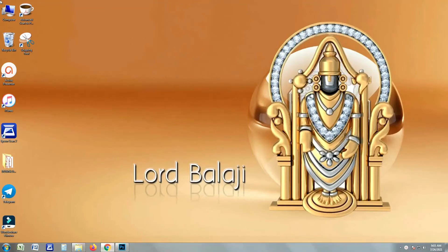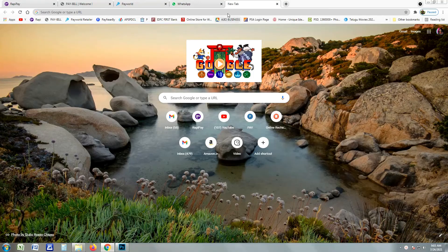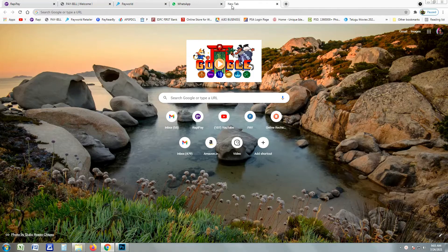Hi friends, welcome back to VLS Creations. This is the TTD website for 300 rupees tickets.